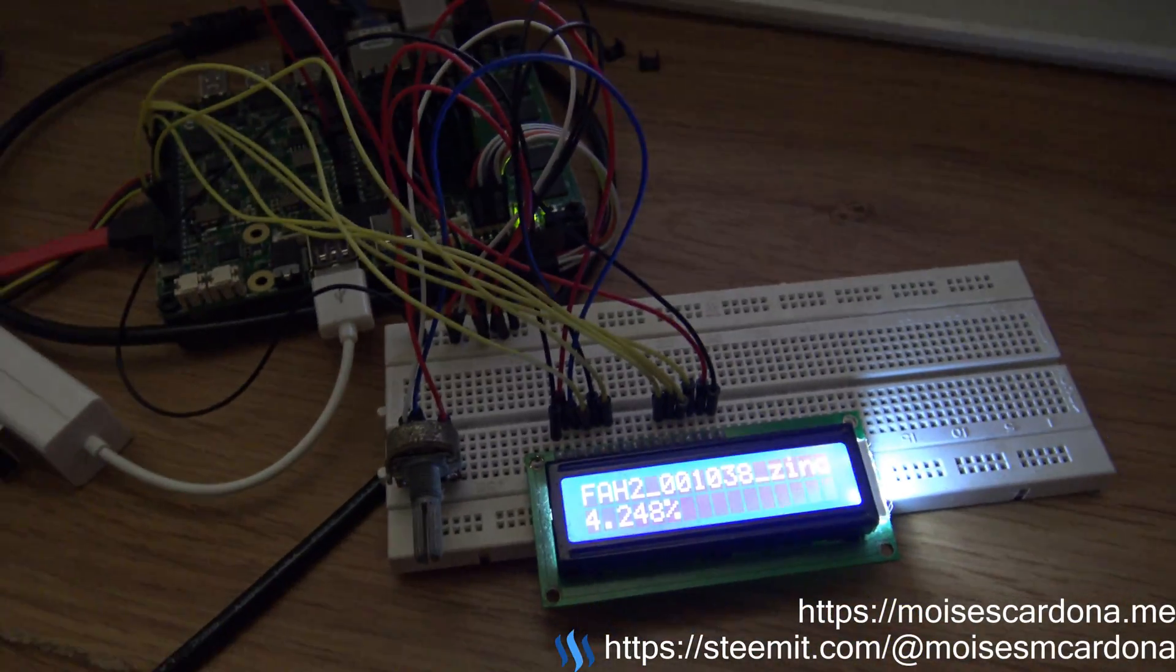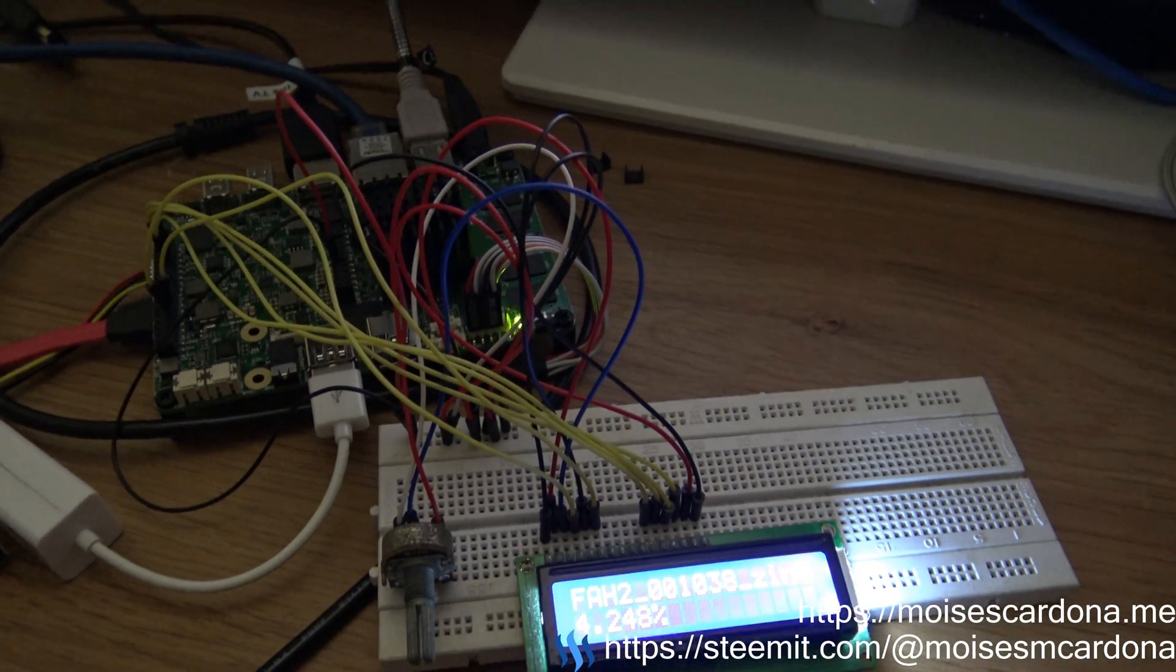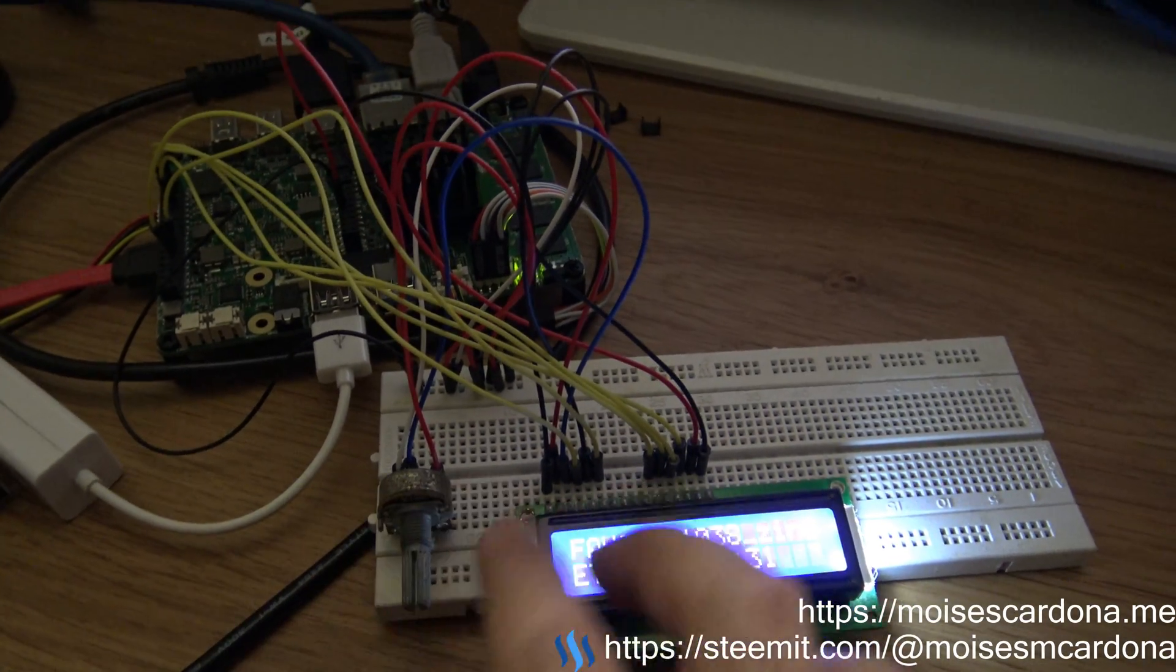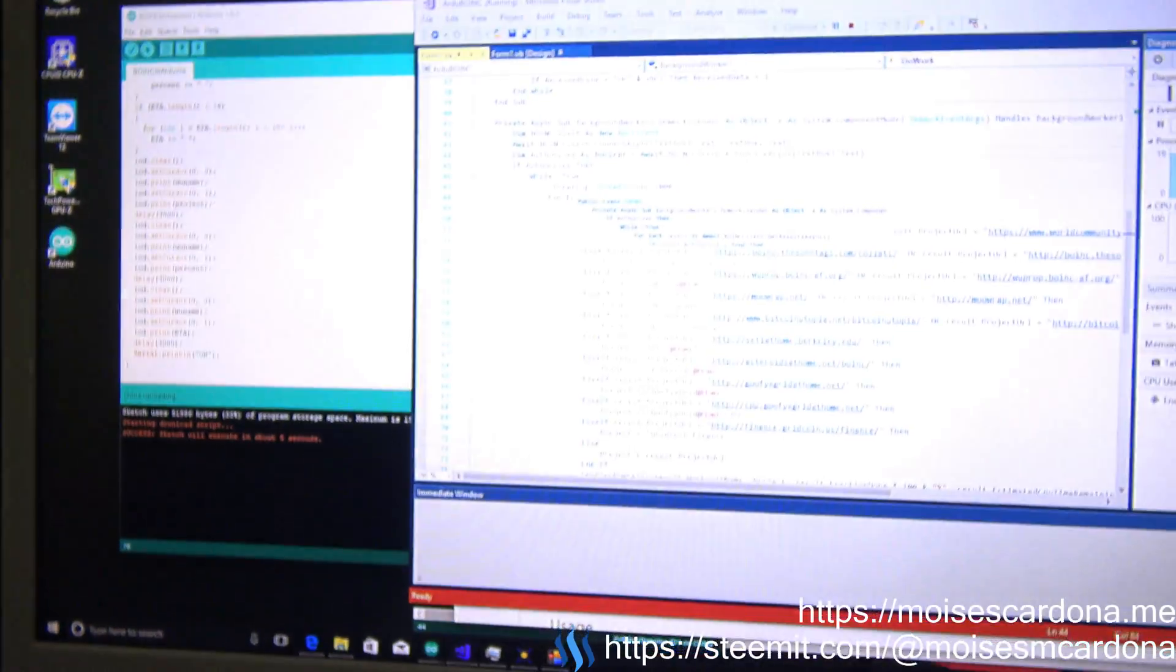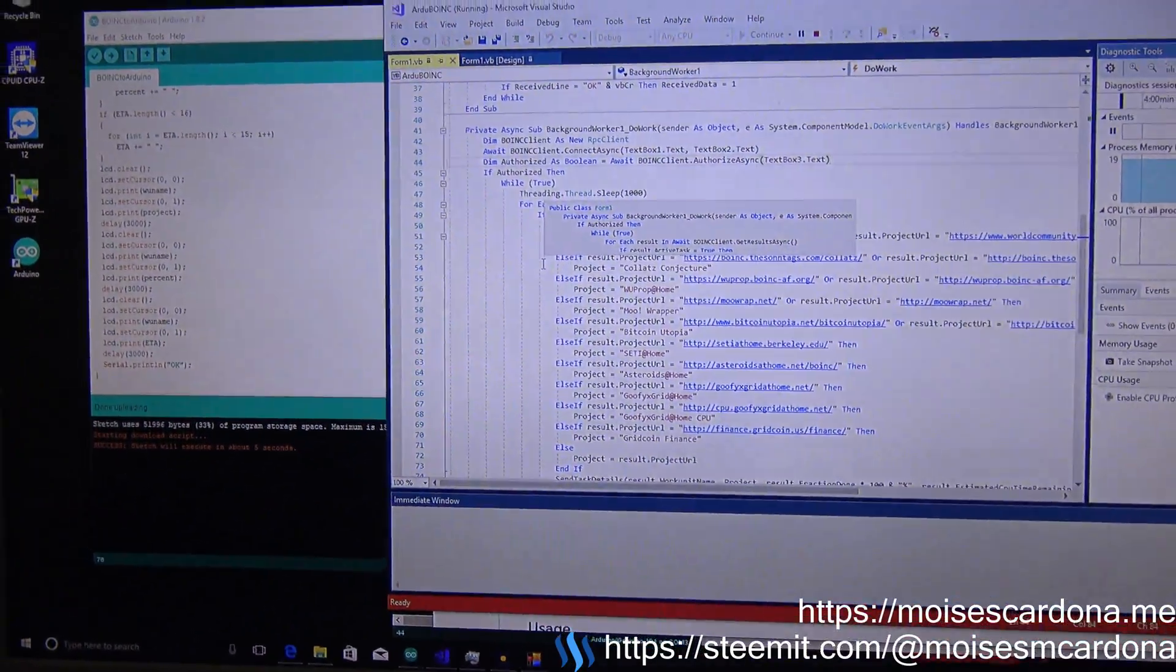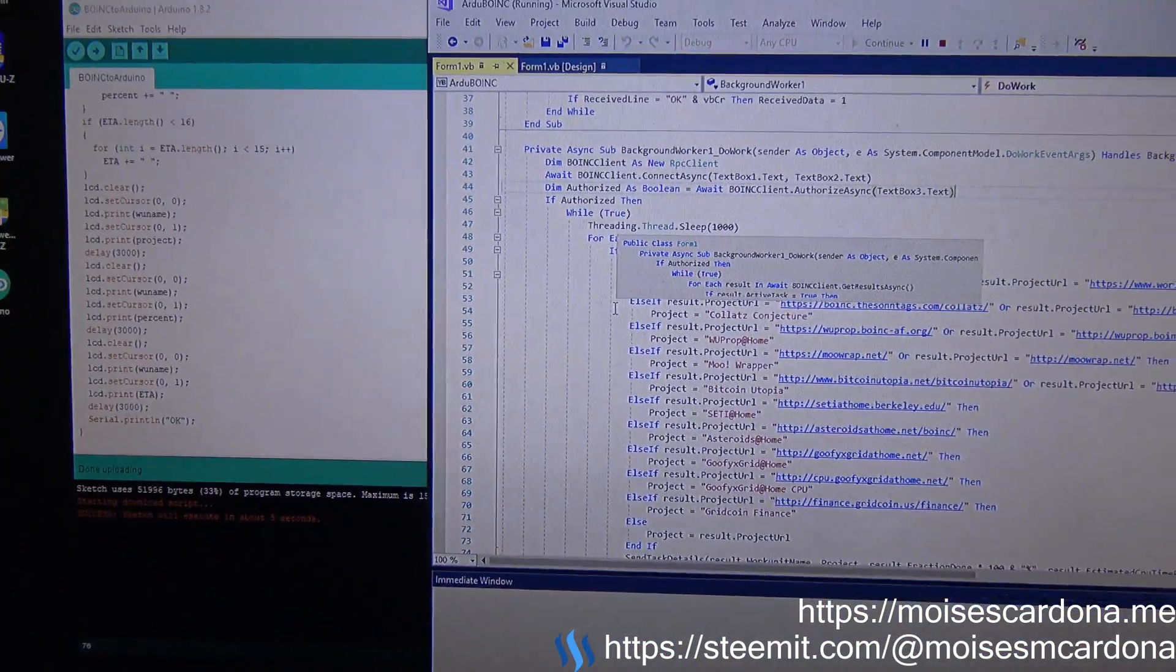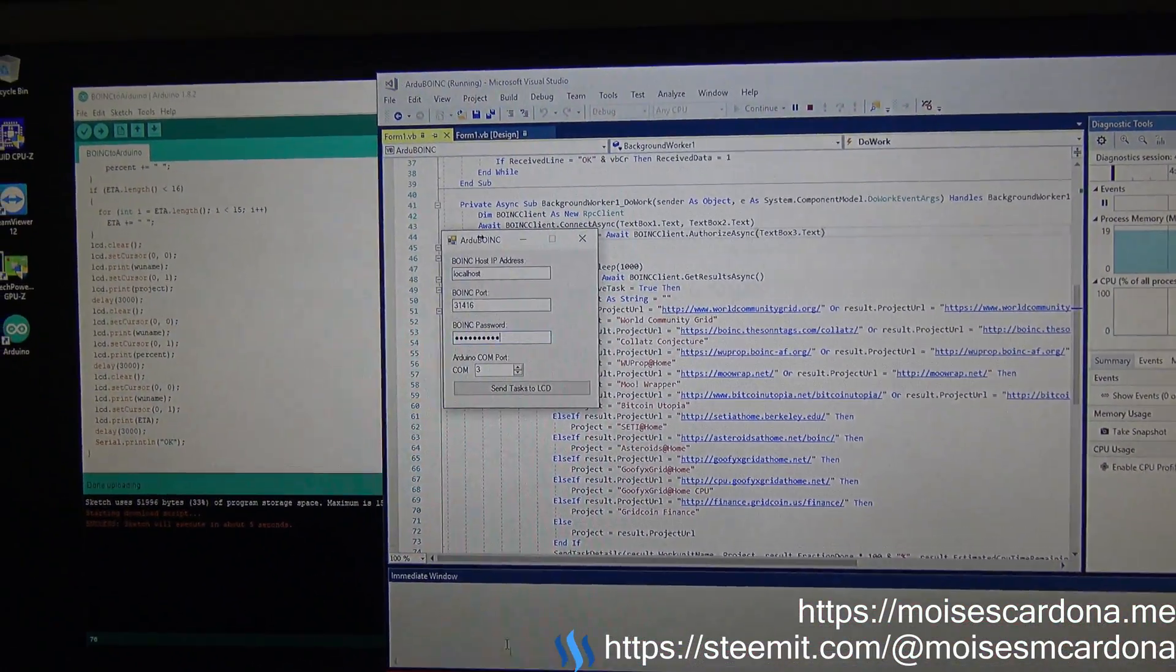So if you follow that tutorial which is available on the Arduino website, you just set up the LCD, then you run the software, you download the sketch, and you're ready to go.